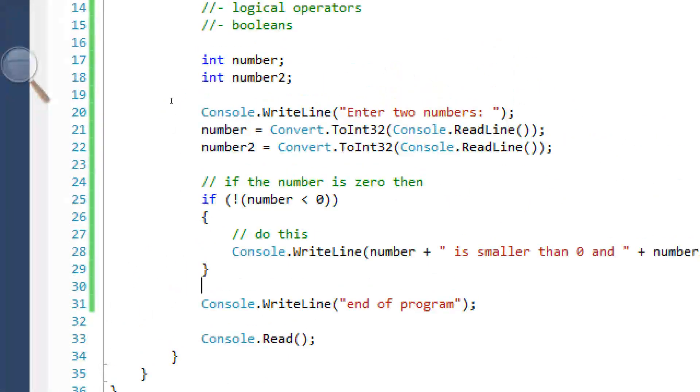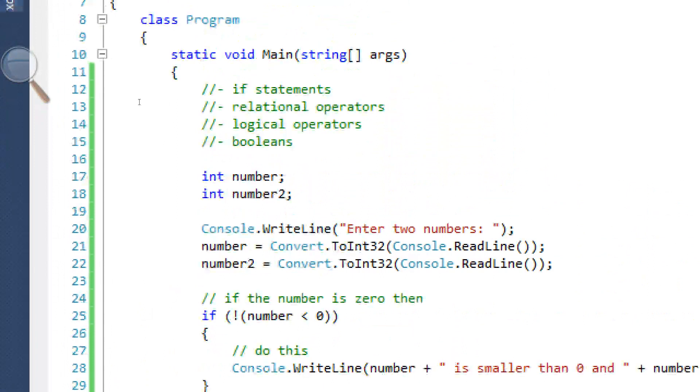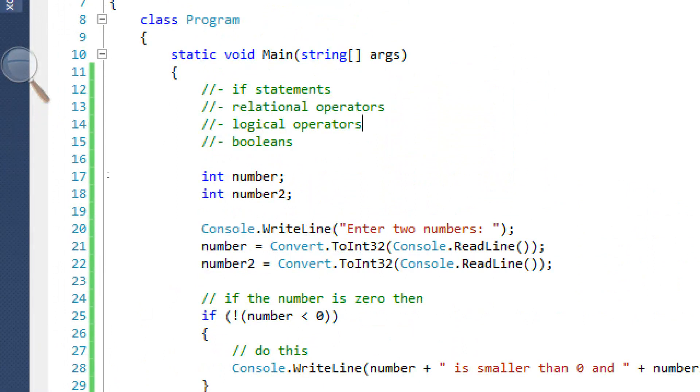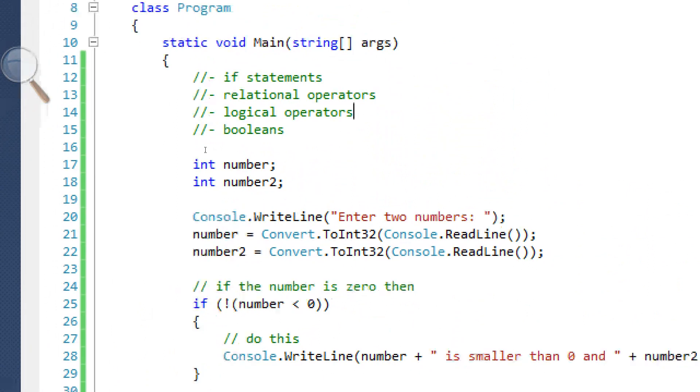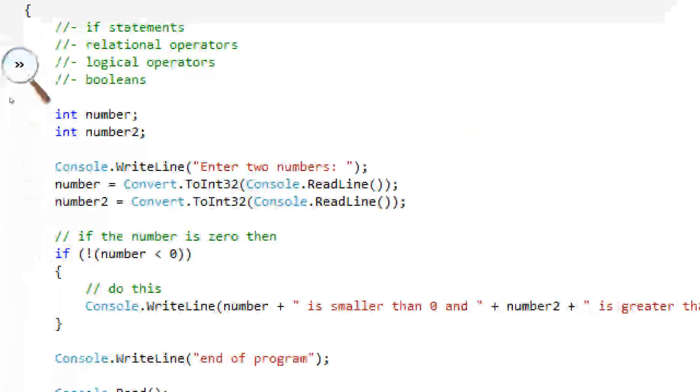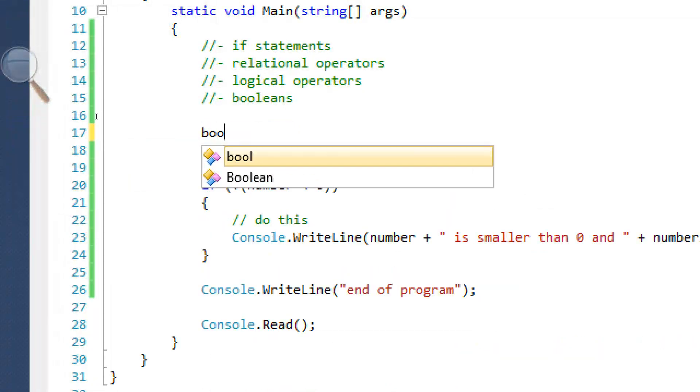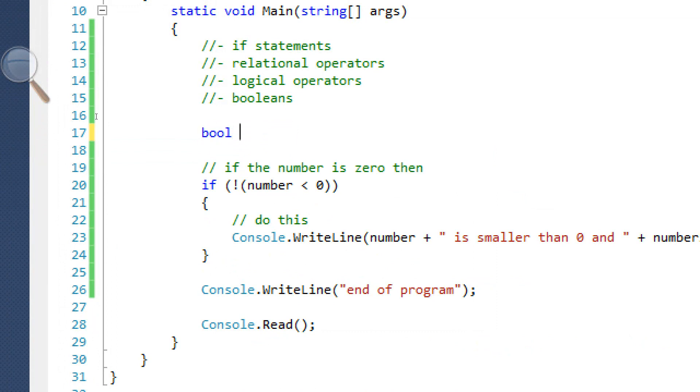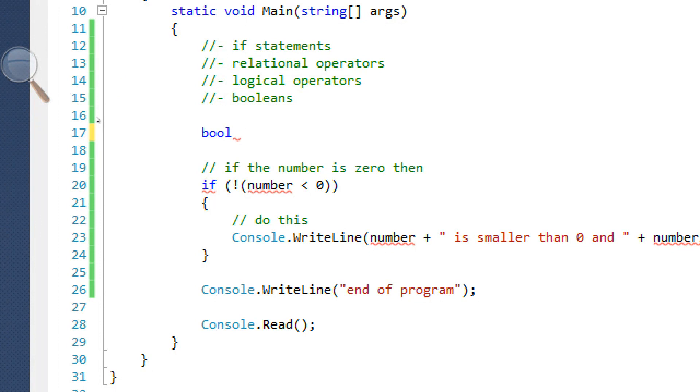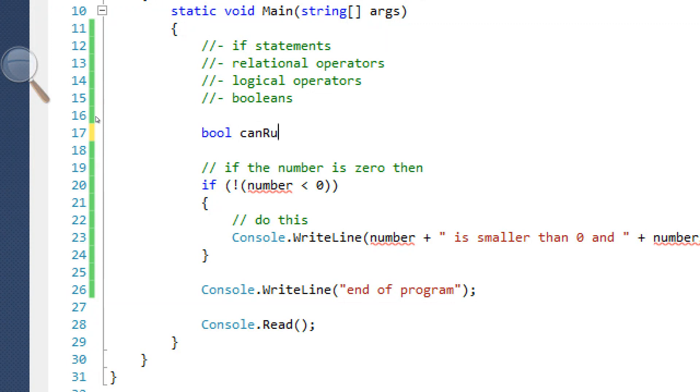So that's basically what logical operator and relational operators do. I'm going to show you one last thing real quick. And that is a new data type. I'm going to get rid of this. It's called a Boolean. Boole for short. That's how we declare it. We're going to say bool can run.